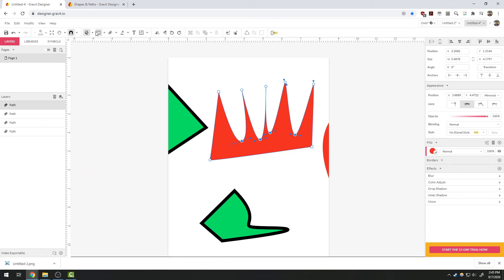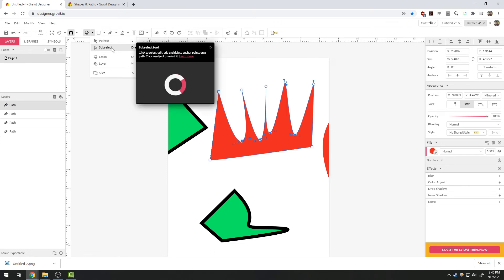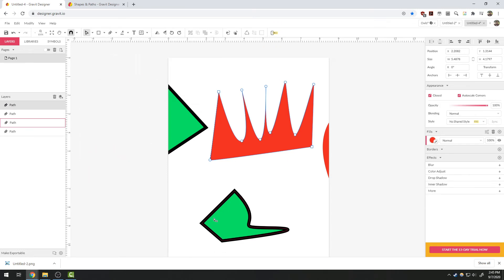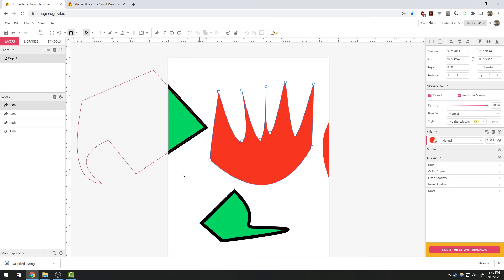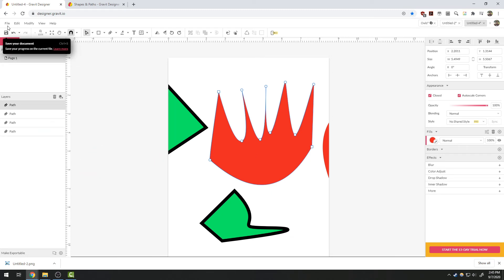You can also use the direct sub-select tool to grab an existing segment, meaning the line but not the vertex, and drag it and pull it. This can be useful to line up when you're tracing something.